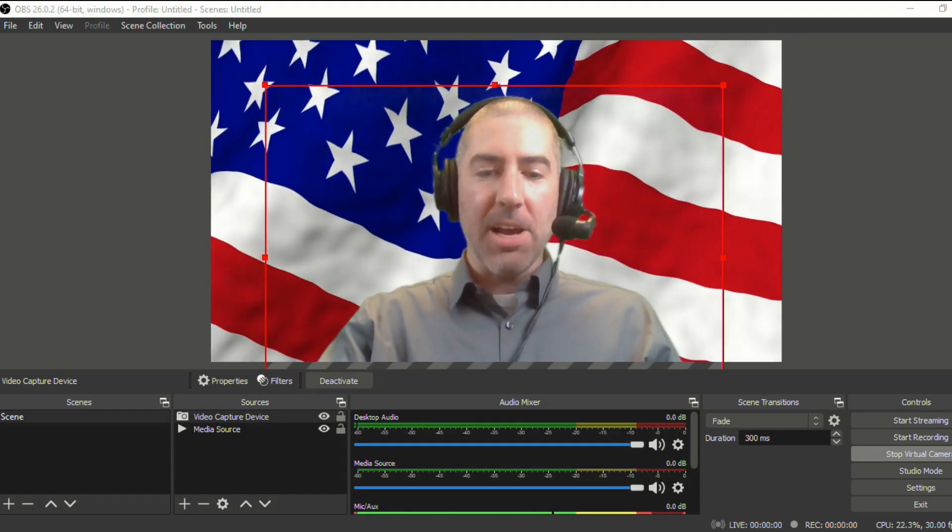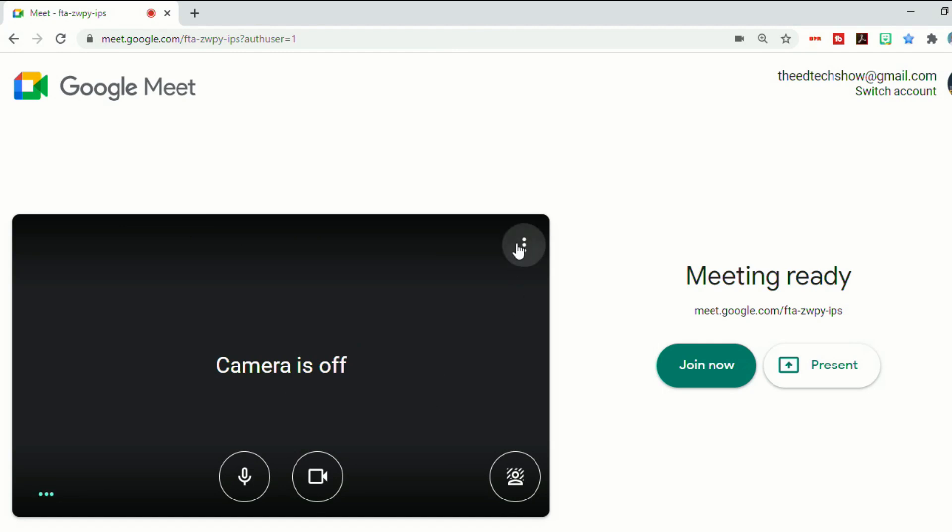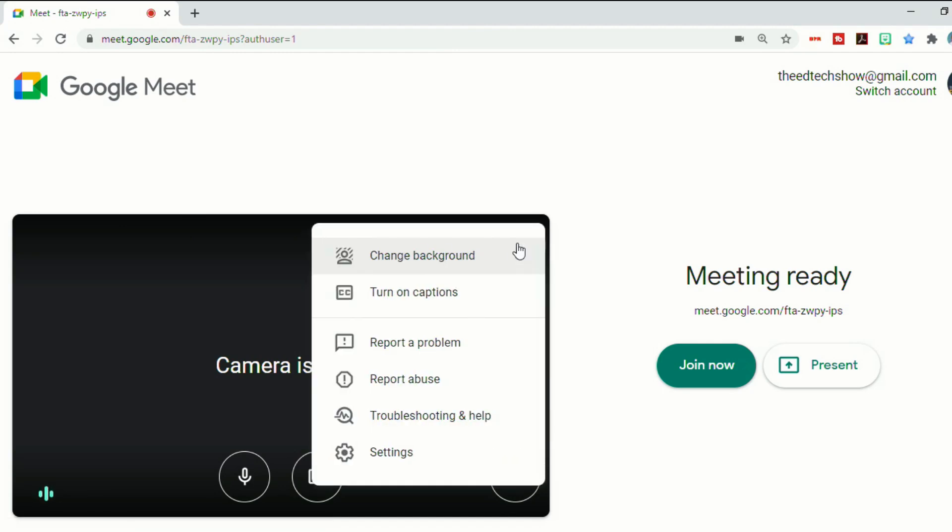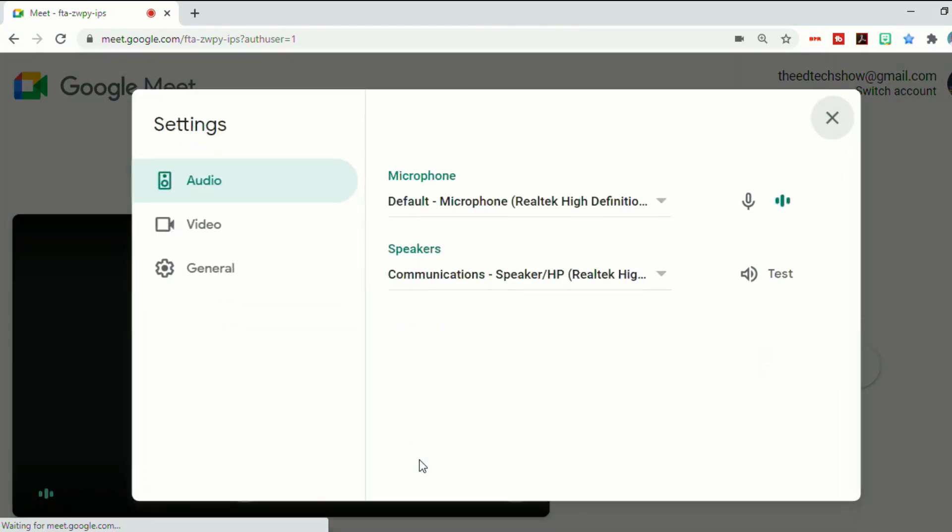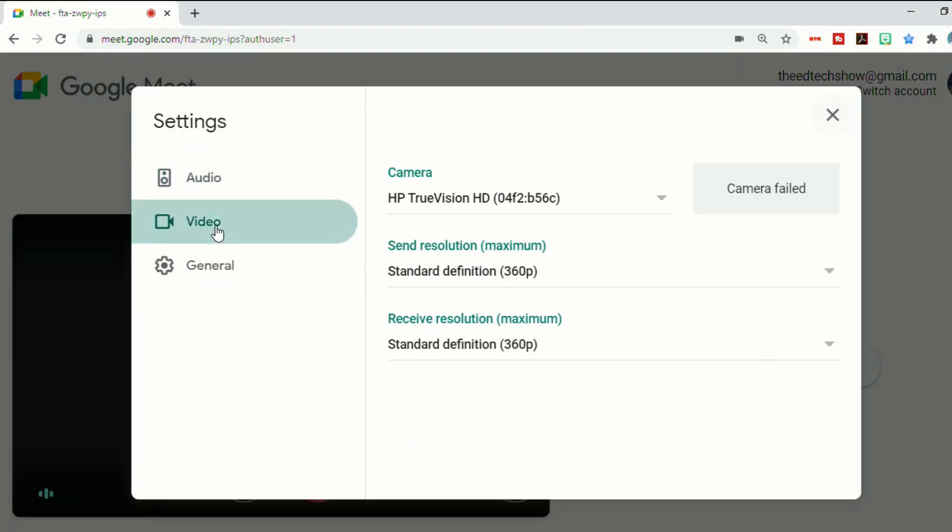So now when I go into my Google Meet, it'll say that the camera failed because what it's going to do in the settings. So if you click on the three dots and then go to settings is in video, it's going to try to use HP true vision camera, which is my webcam.